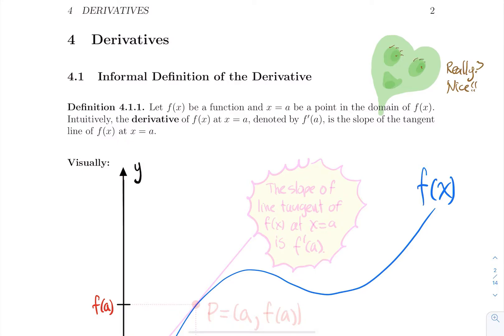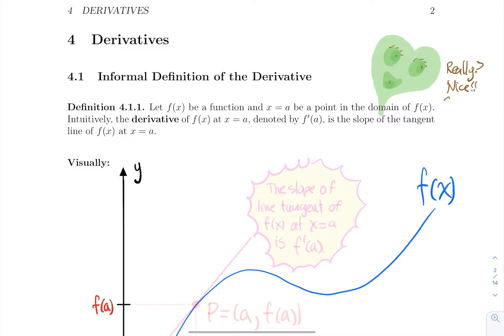If I had to rank the importance of the tools we're learning: number one, of course, derivatives; number two, limits, which we've already done; and number three, still one of my favorites — sign tables.